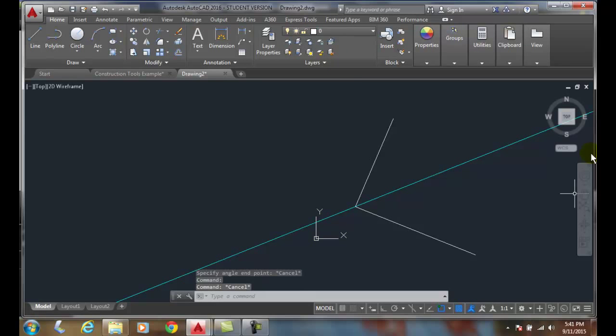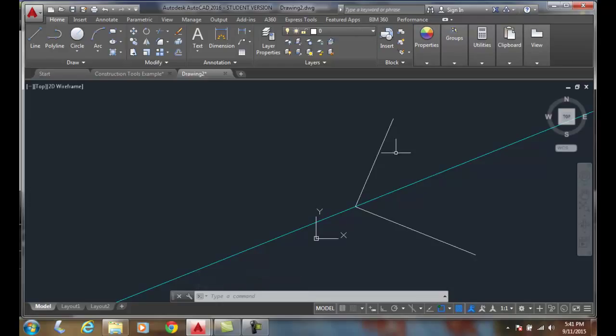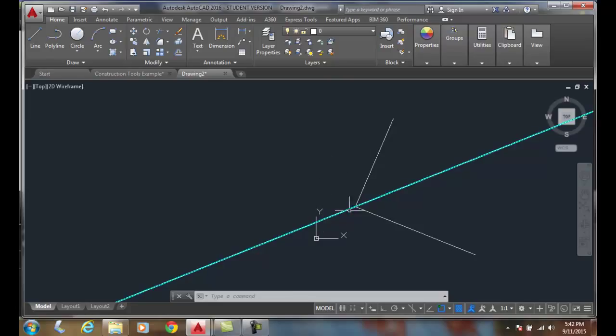This goes off into infinity in both directions because it's an X-Line. I can build geometry off that now. I don't know what that angle was. I don't need to know because the BISECT option of the X-Line will cut it perfectly in half.